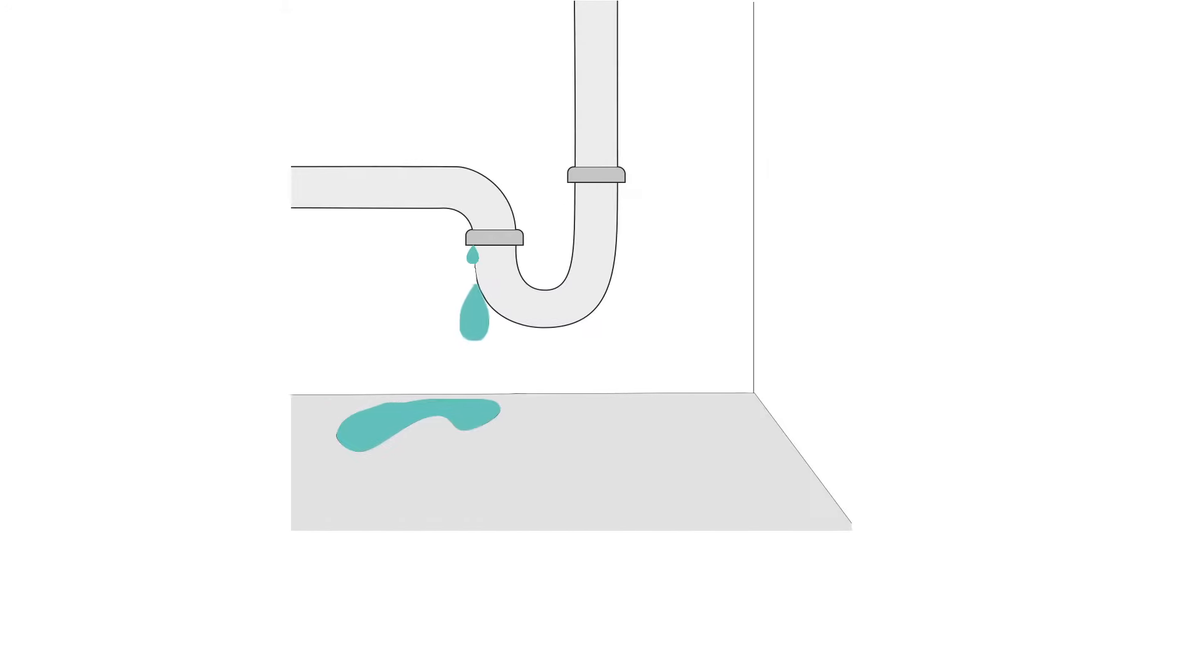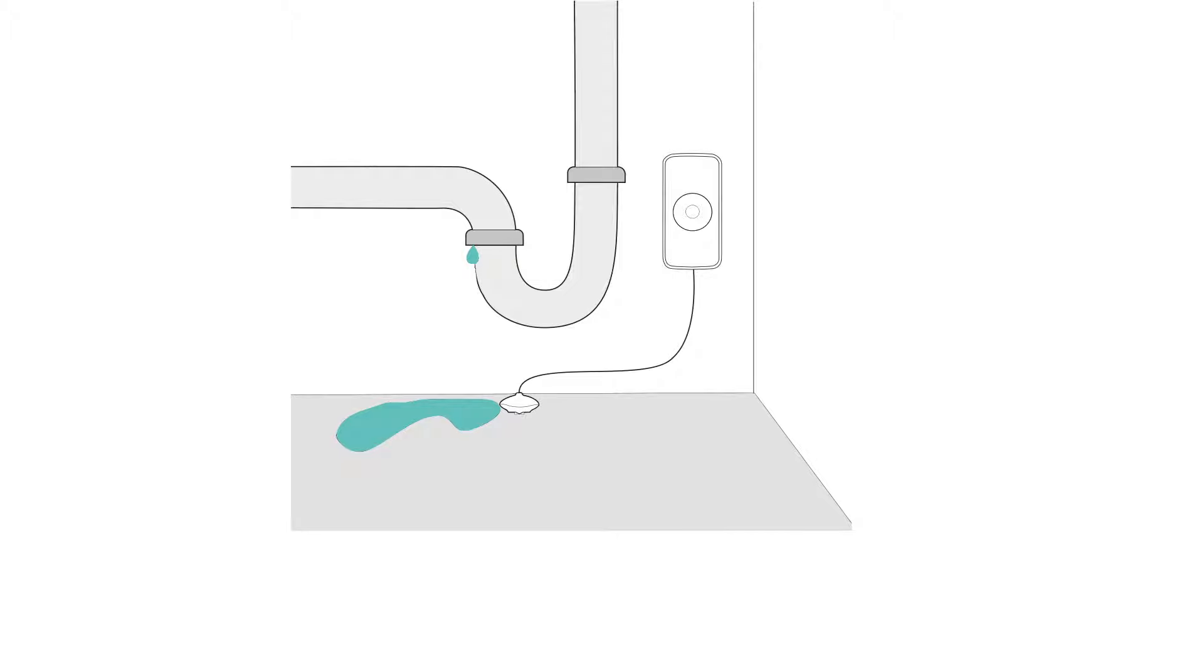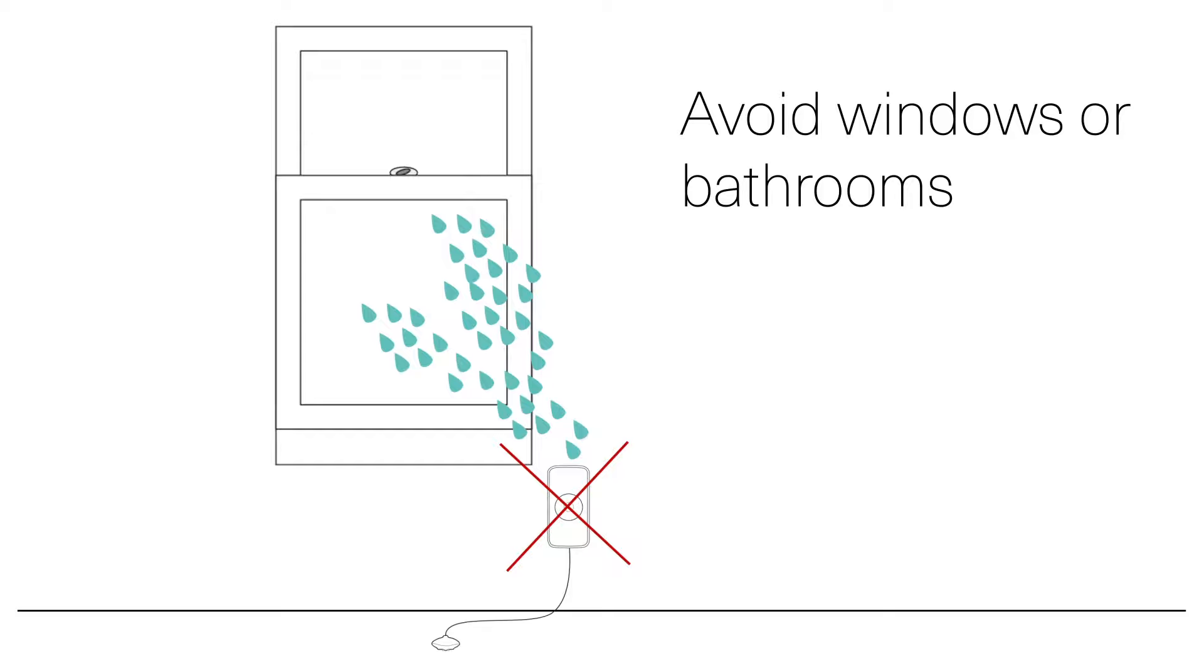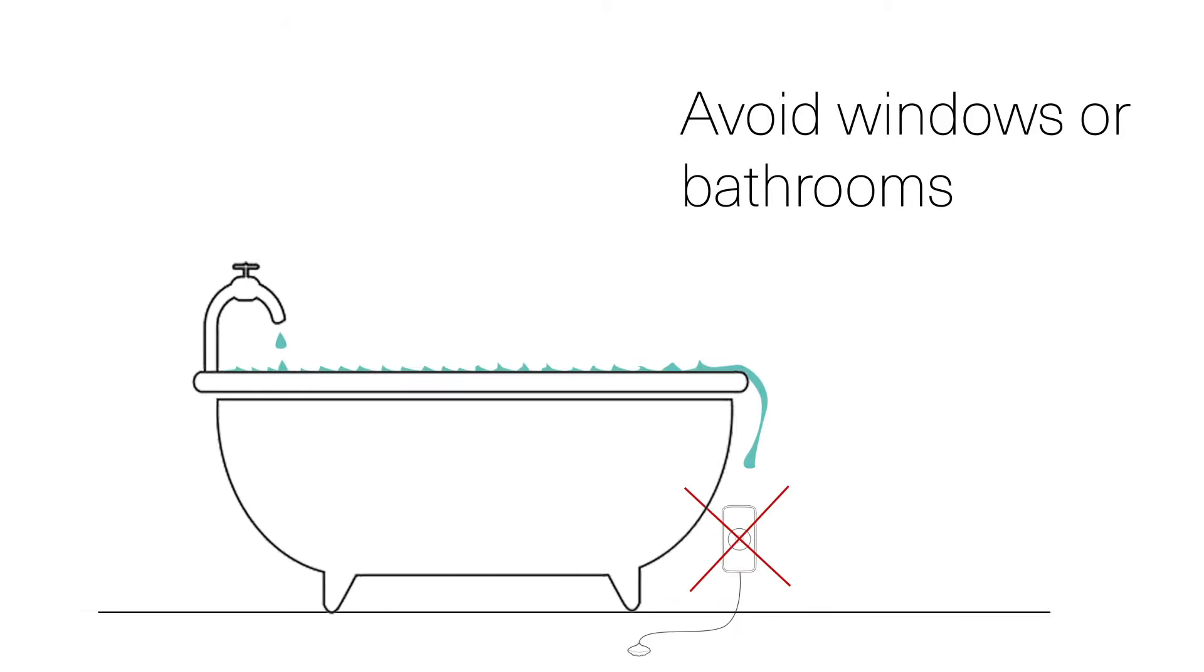Place your device where there is high risk of water leaks in your home, such as underneath the kitchen sink or a water heater. Avoid locations where rainwater could trigger the sensor or where it could be immersed in water.